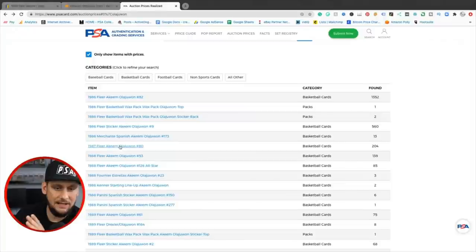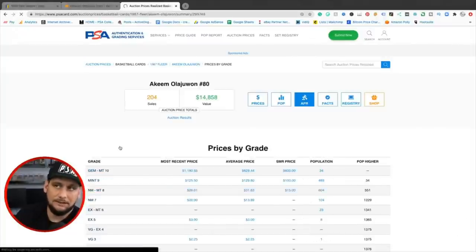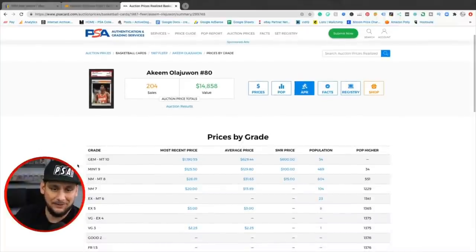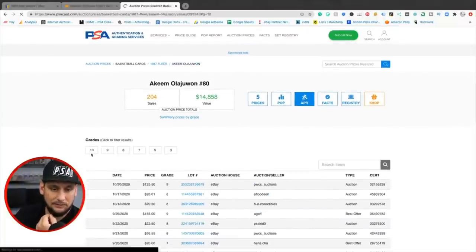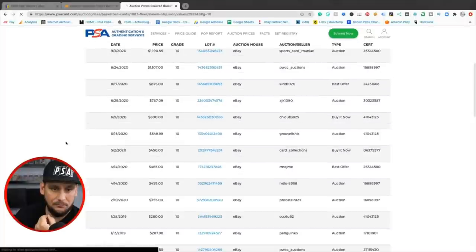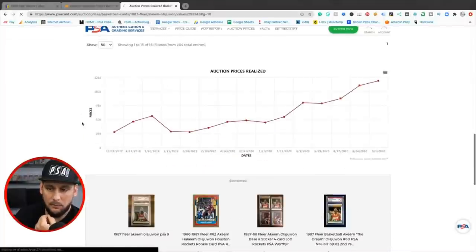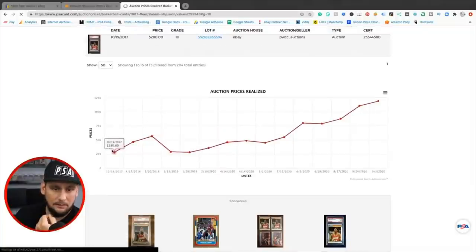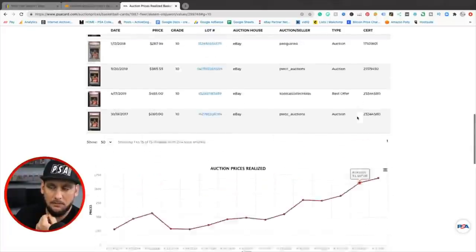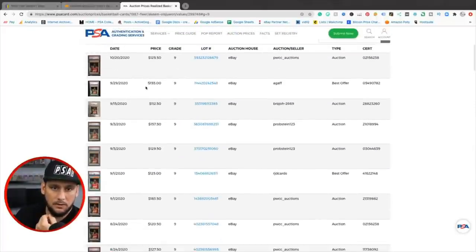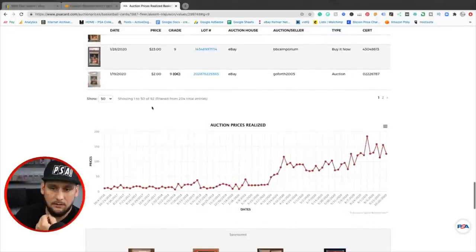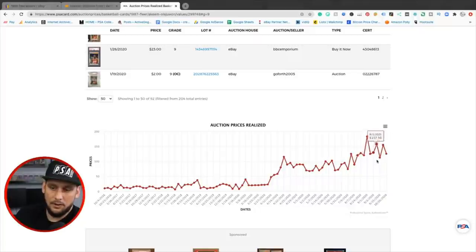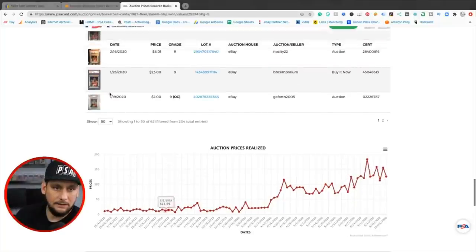So let's see another option on the Hakeem. Let's see the '87 Fleer second year. Well, not technically second year because he was drafted in '84. But still look at that, $1,000 for a 10. What happened? What happened? So yeah, they've been cheap really. They're going up and then you also want to look at the nines. What are the nines doing? Going up, up, up, up. Probably $100 is the new support. So they're not going to get any cheaper than $100. They're going to go up, I think.